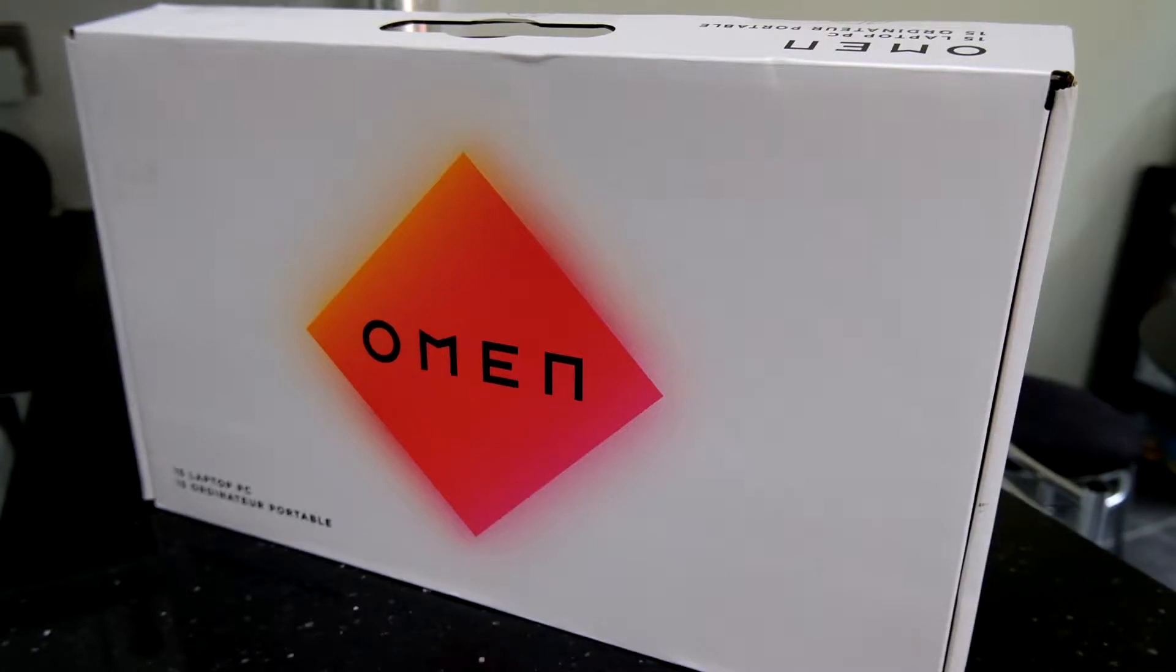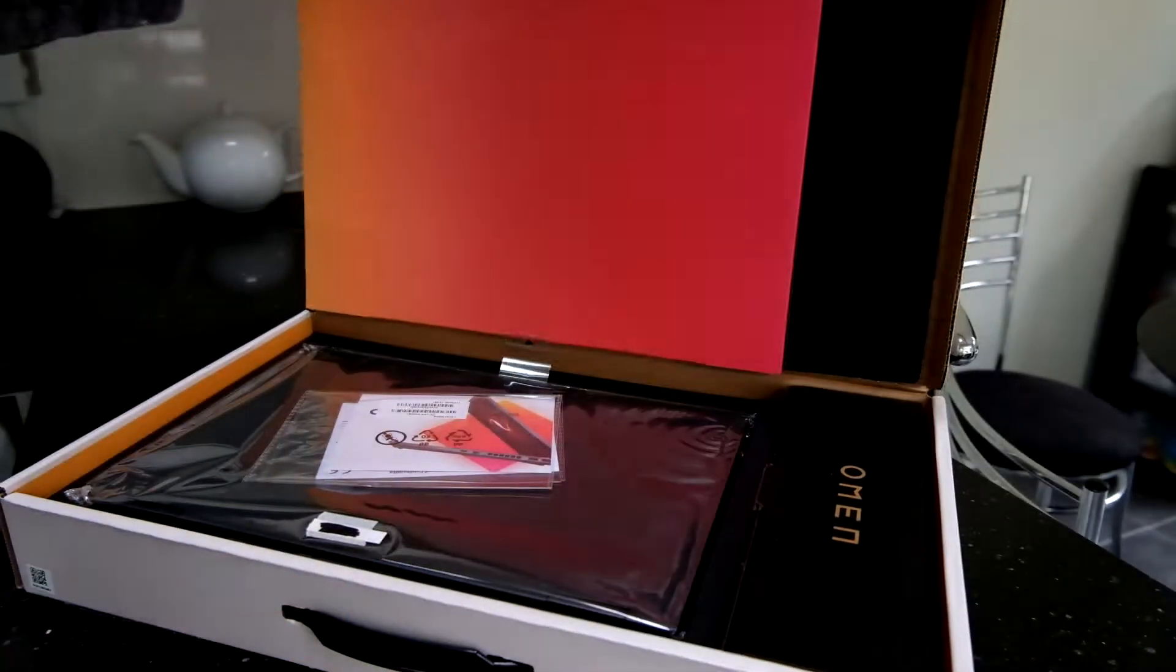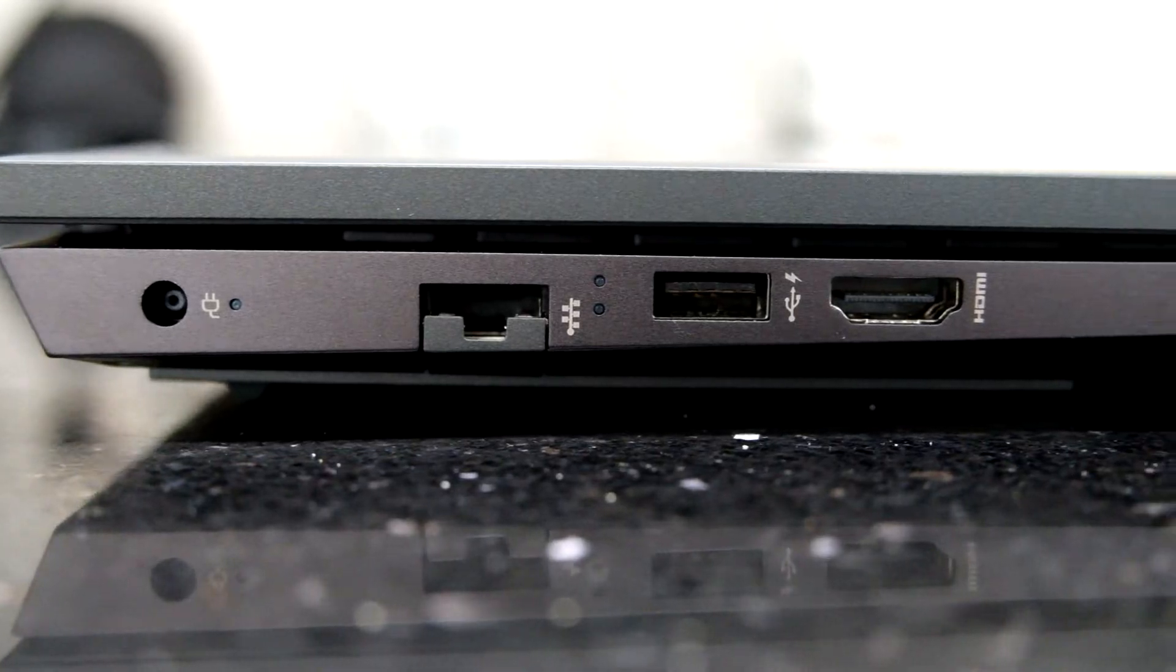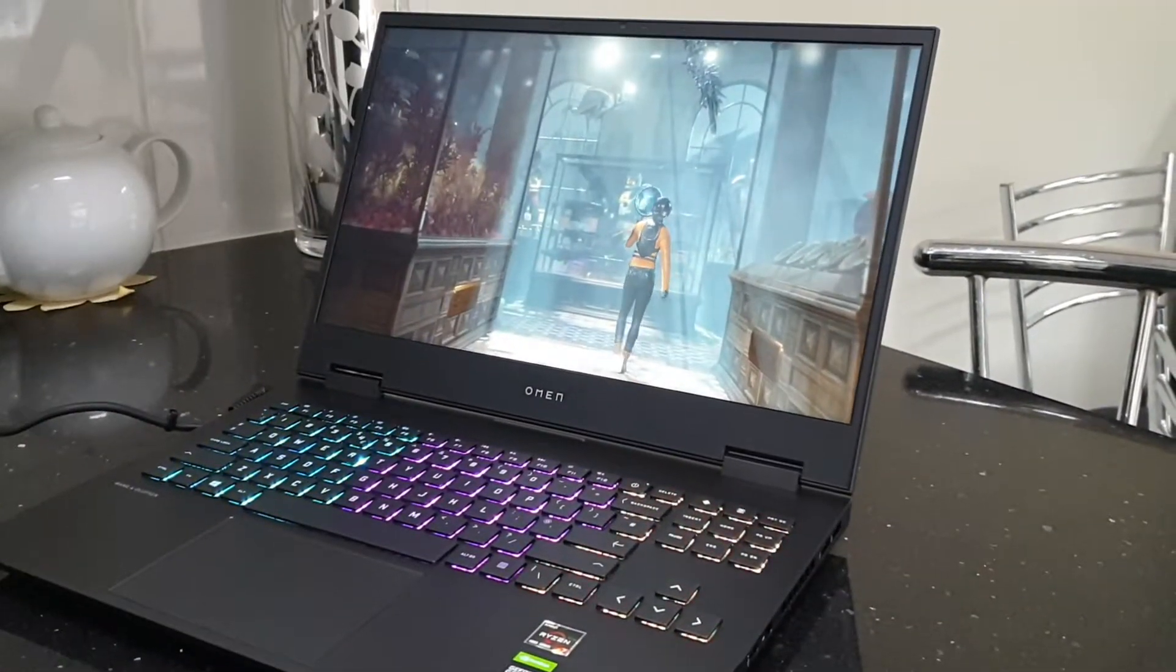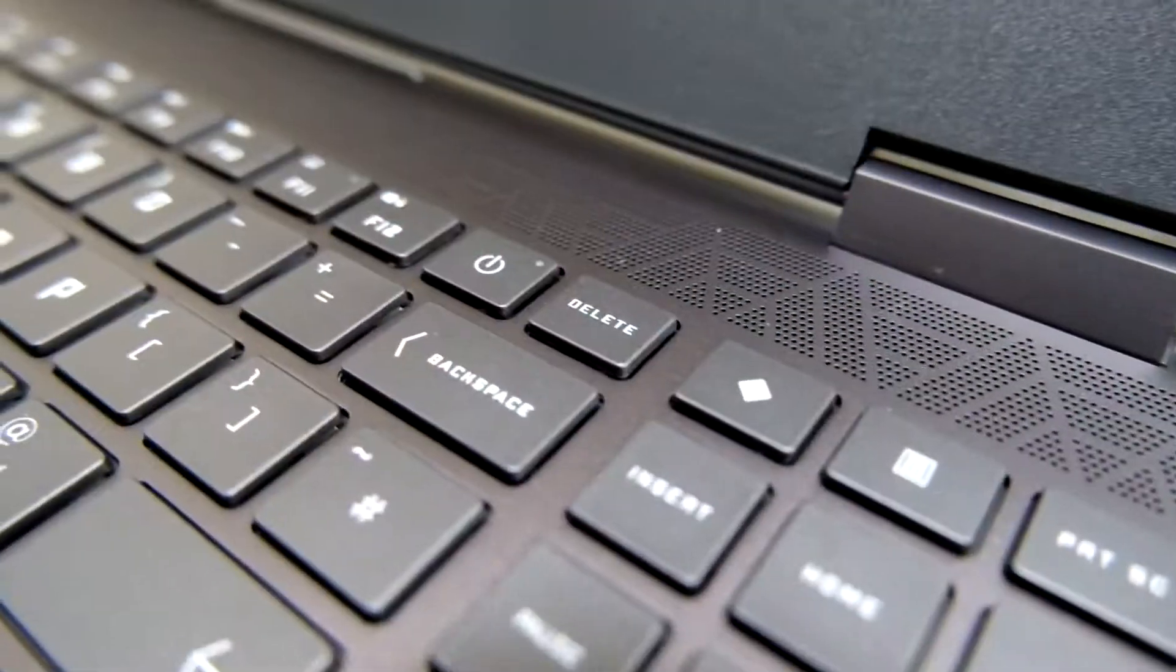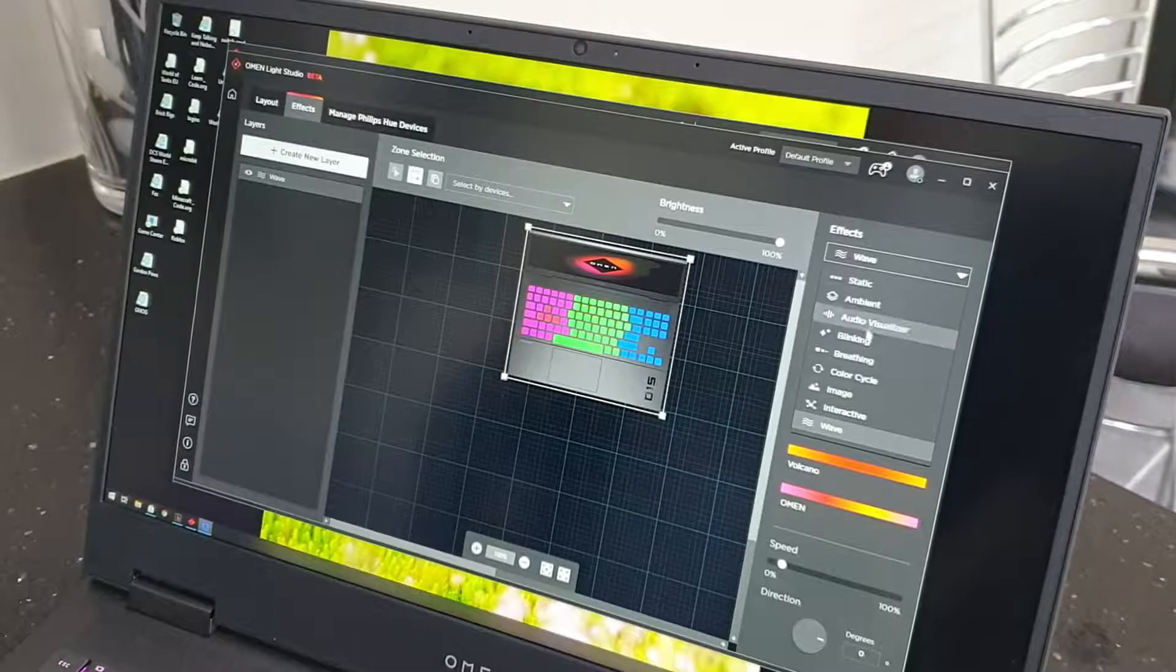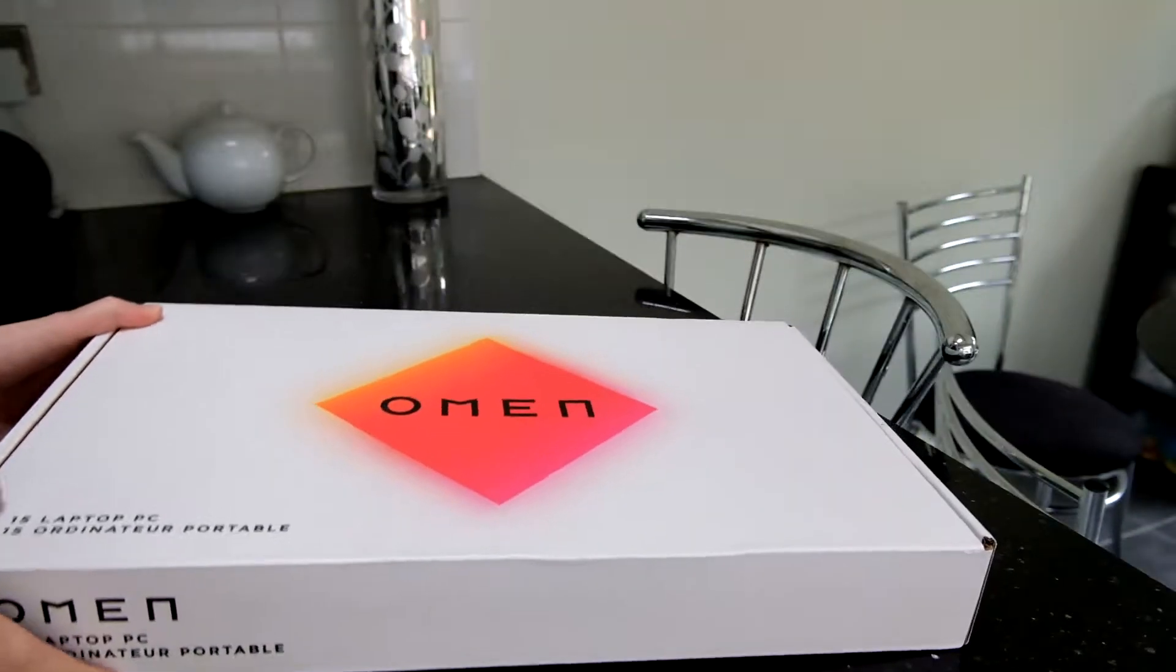We're going to take a look at this Omen laptop. We'll do an unboxing, have a look at the hardware, do a bit of testing and give you my thoughts on the pros and cons. So let's have a look in the box and see what you actually get.